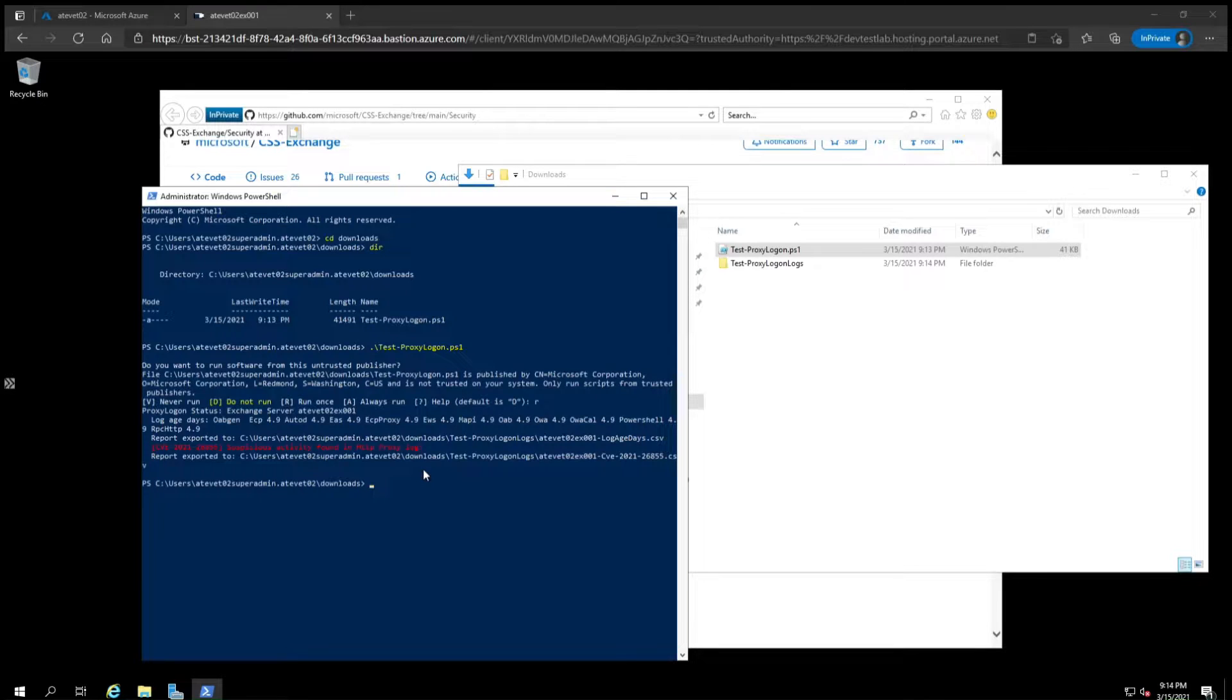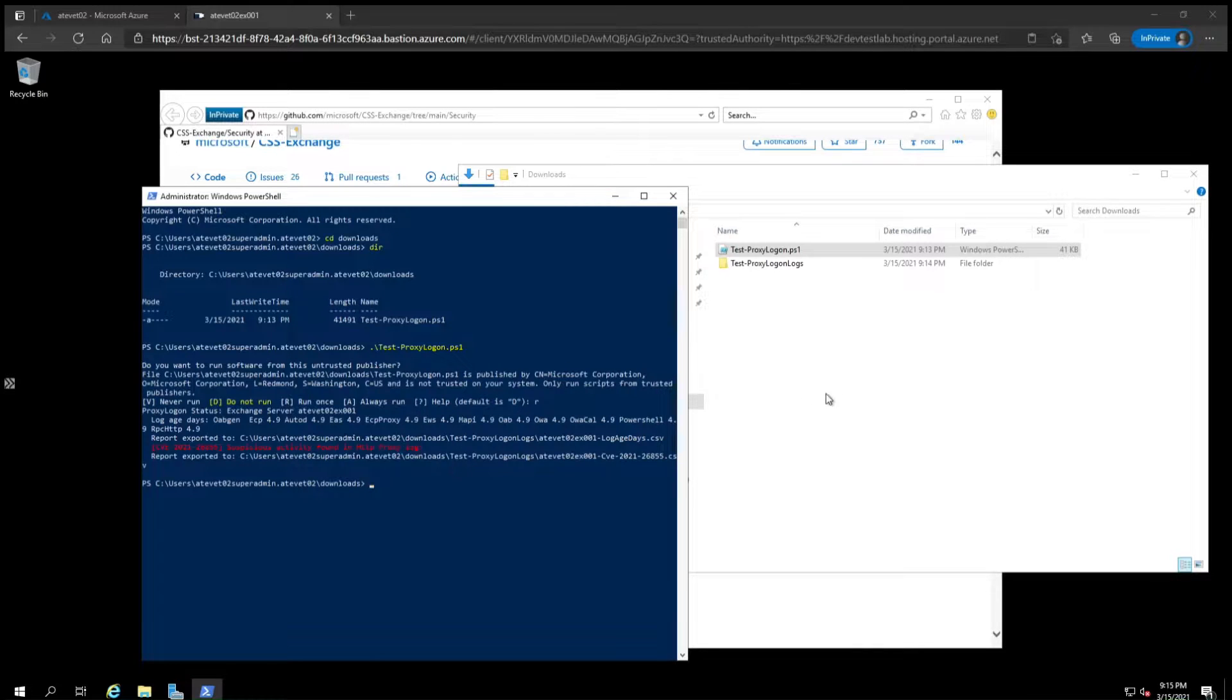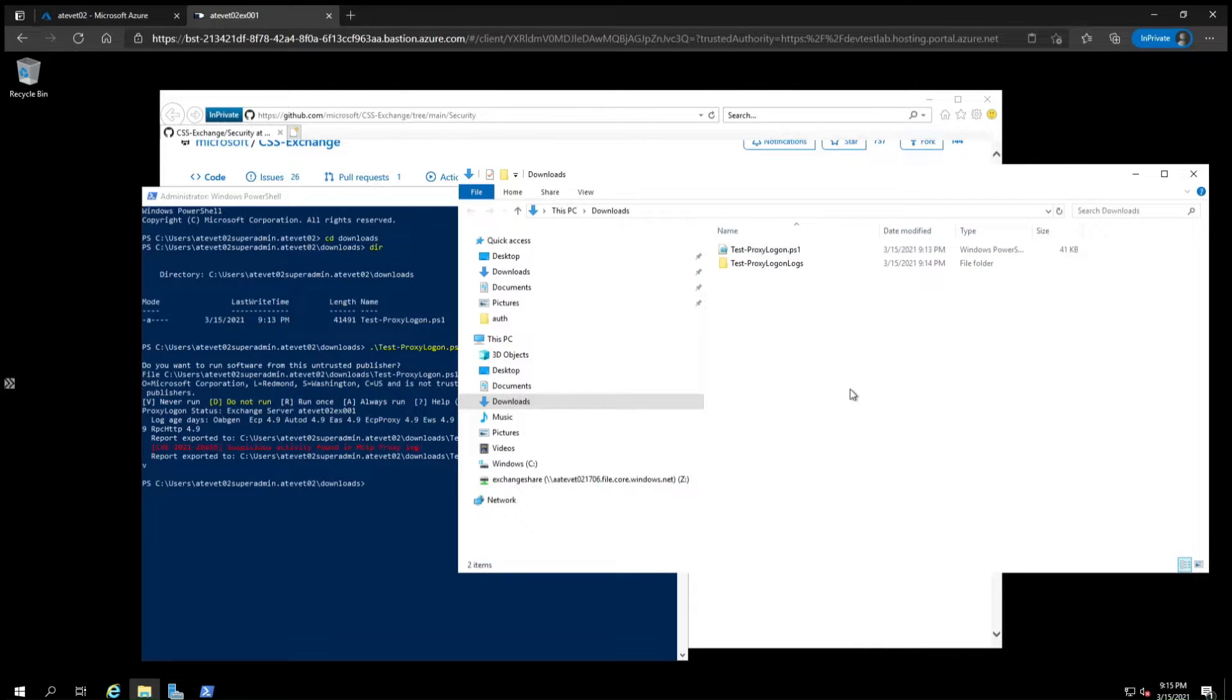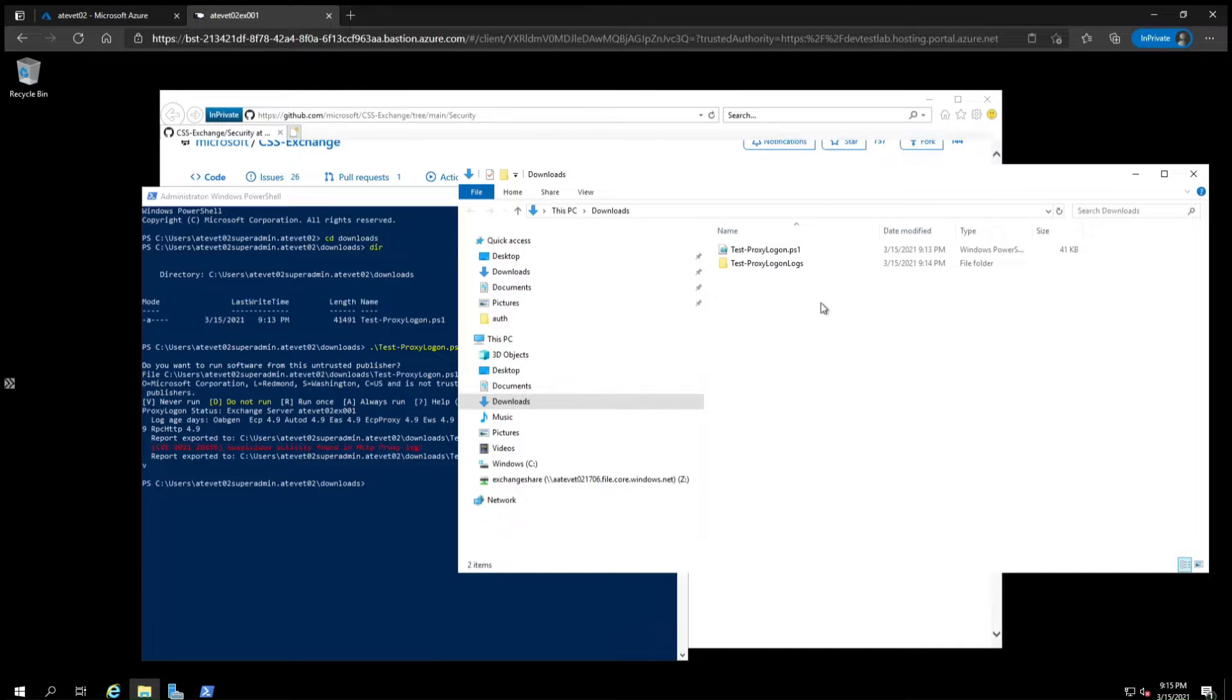This means you'll have to look further into the details to see what happened. Browse to the output folder to see the results. This will be created in the same directory that the script was run from, so in this case it was in the Downloads folder.